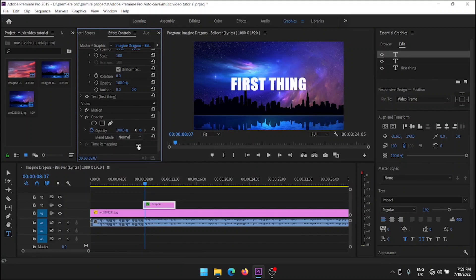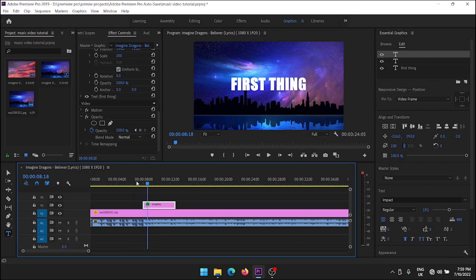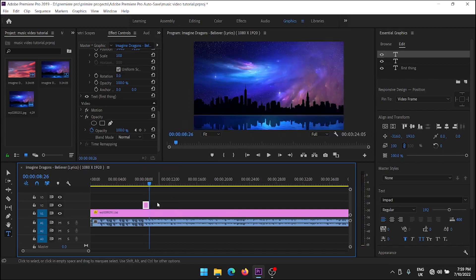Now turn the opacity to 100. Now you can see a beautiful text animation. Next, you should create this effect at the end of the text as well. You can animate all the text layers of the video by using this method.